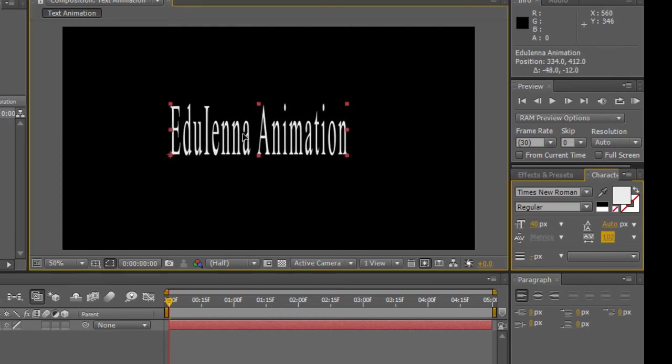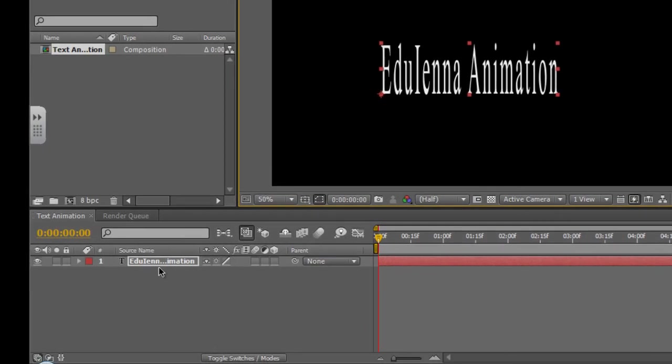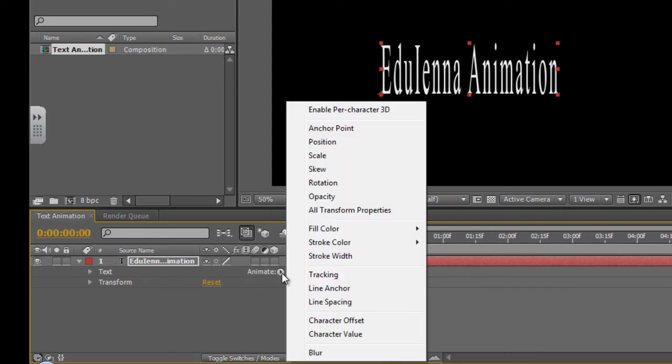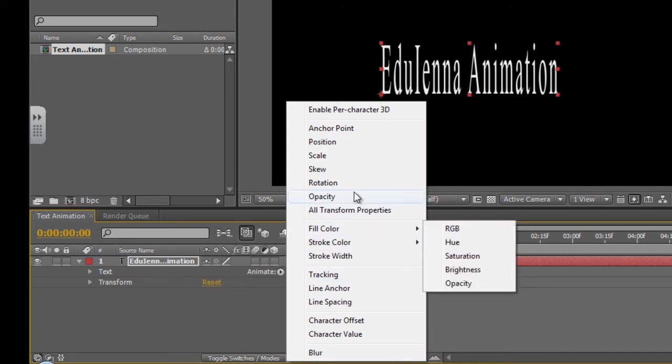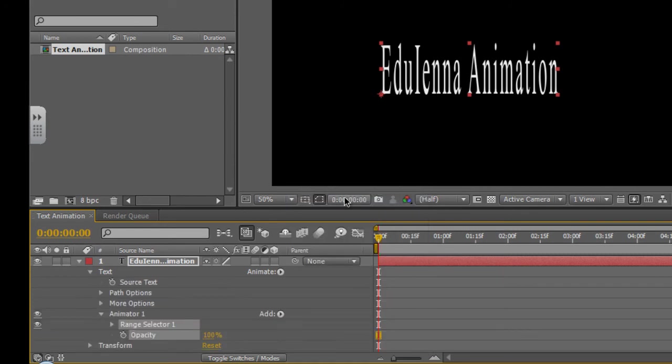Okay so once you're happy with your text, go down to your timeline and click on the little arrow on your layer and where you'll see text, it will say Animate. Once again, click on the little play button icon and you'll notice all your options here. So these are all the animations you can create. We're going to start with using the opacity. So I'm going to select that and you'll notice now you have more options to play with.